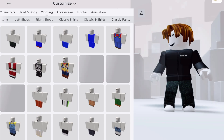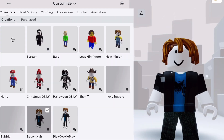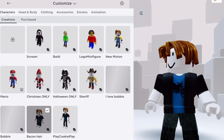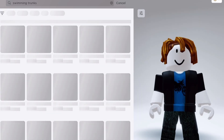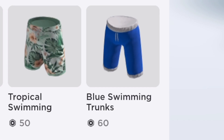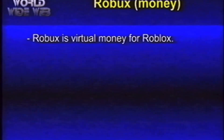Wow, look at this. I can easily change my character. Isn't that cool? Not every item or outfit is free, like these swimming trunks. I need to buy them with virtual money called Robux.